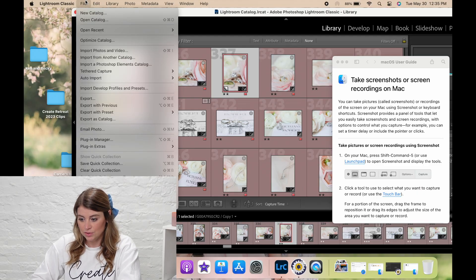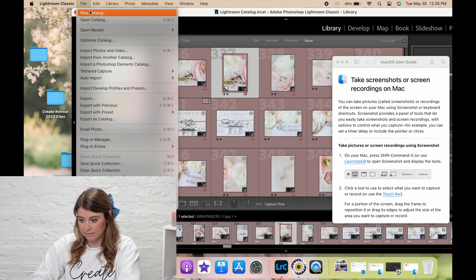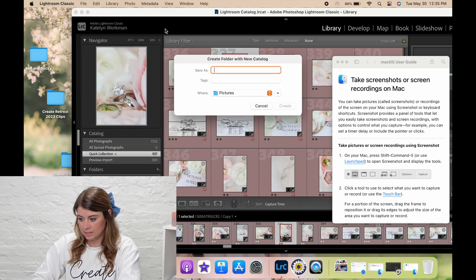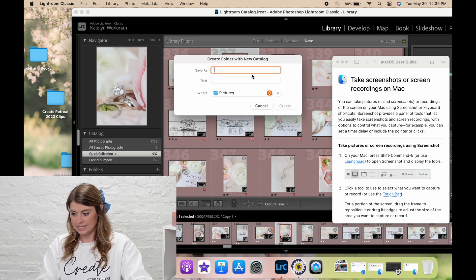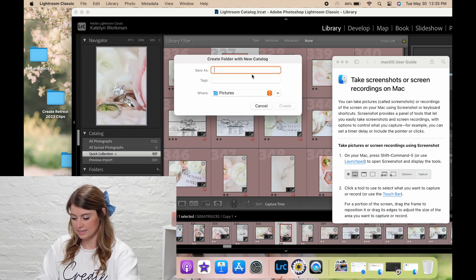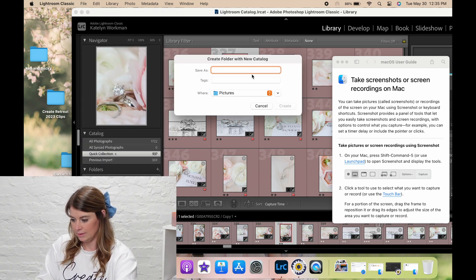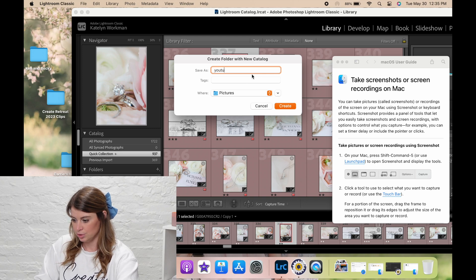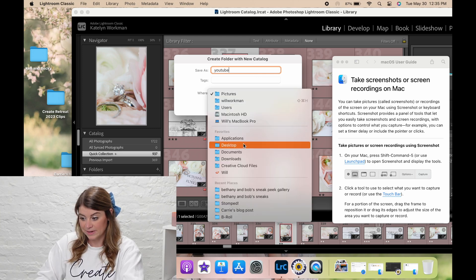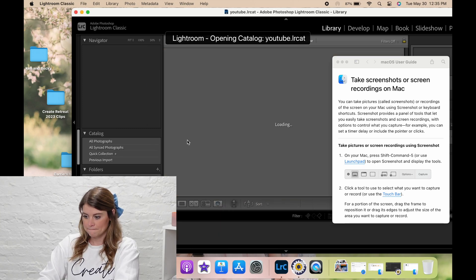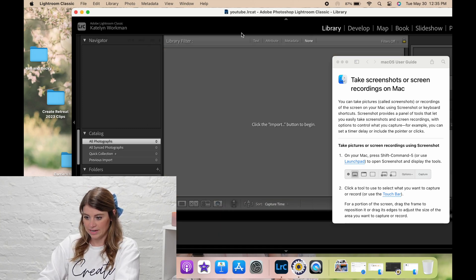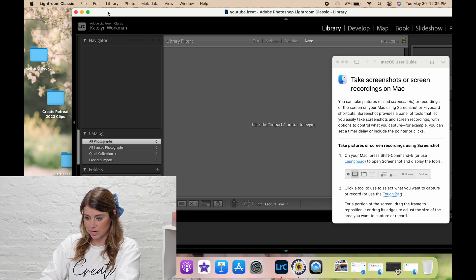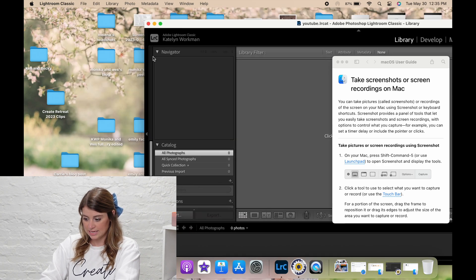So I would make a new catalog in Lightroom, create folders, save as. I'm just going to do YouTube. I'll save it to my desktop. So here's the catalog that I'm going to use, and we're not going to import just yet.